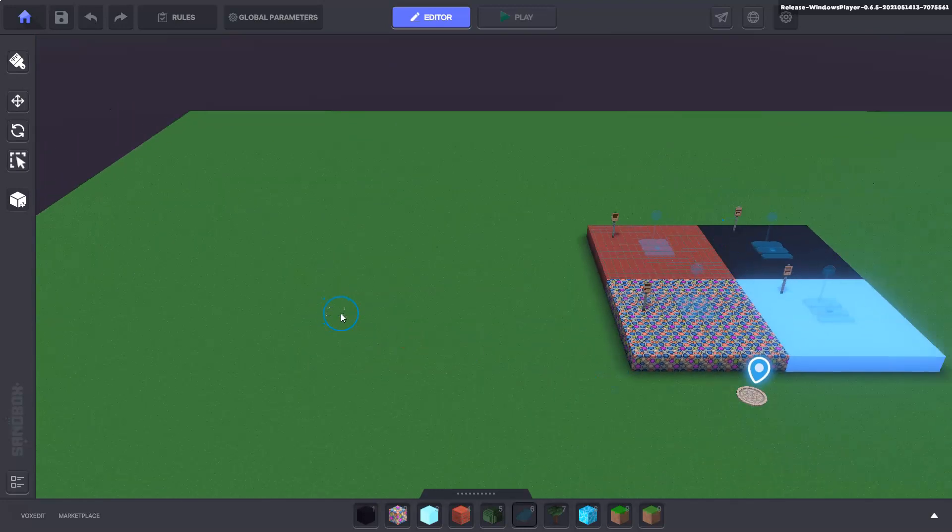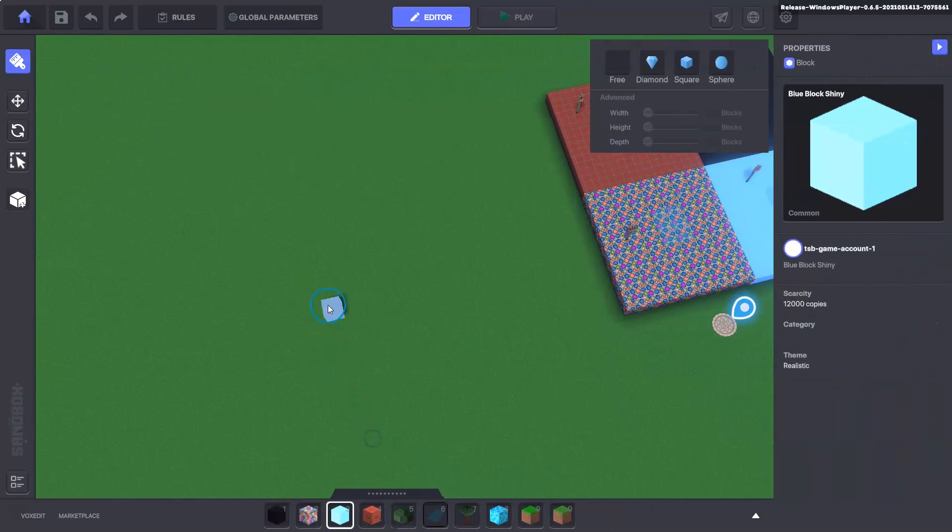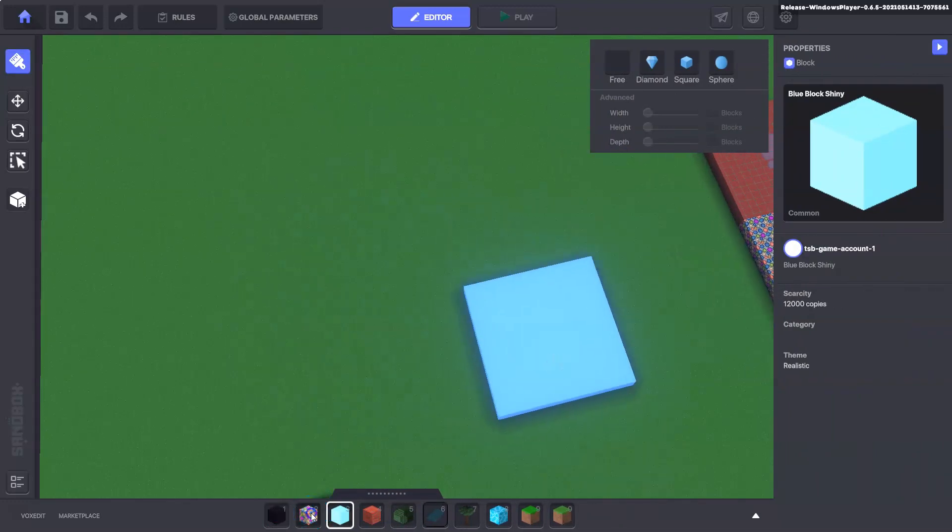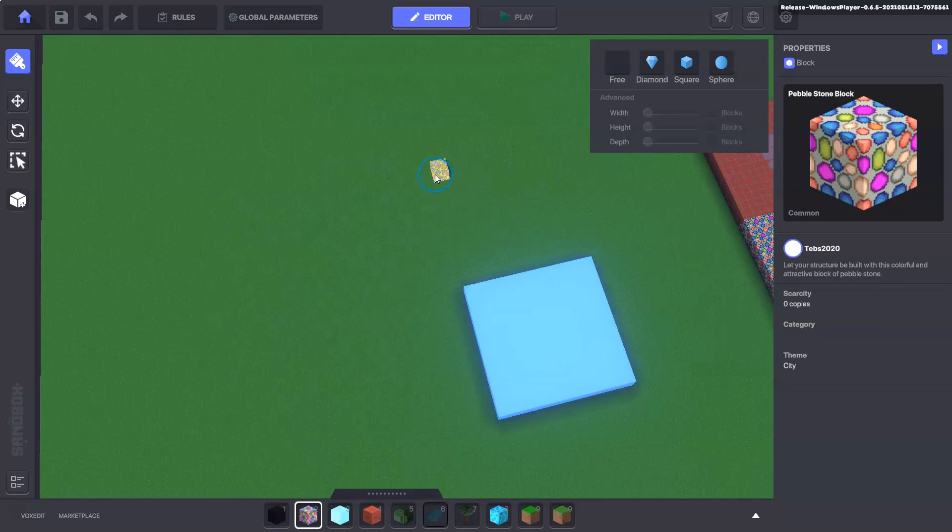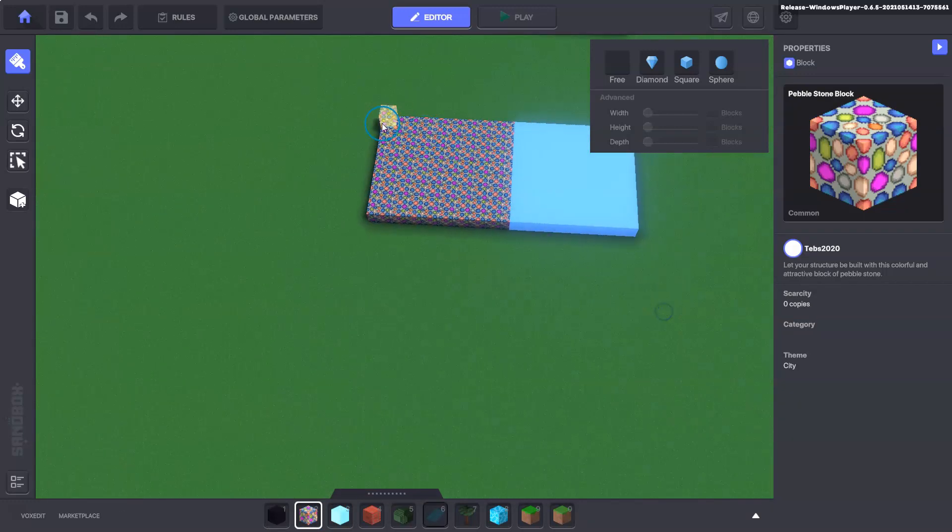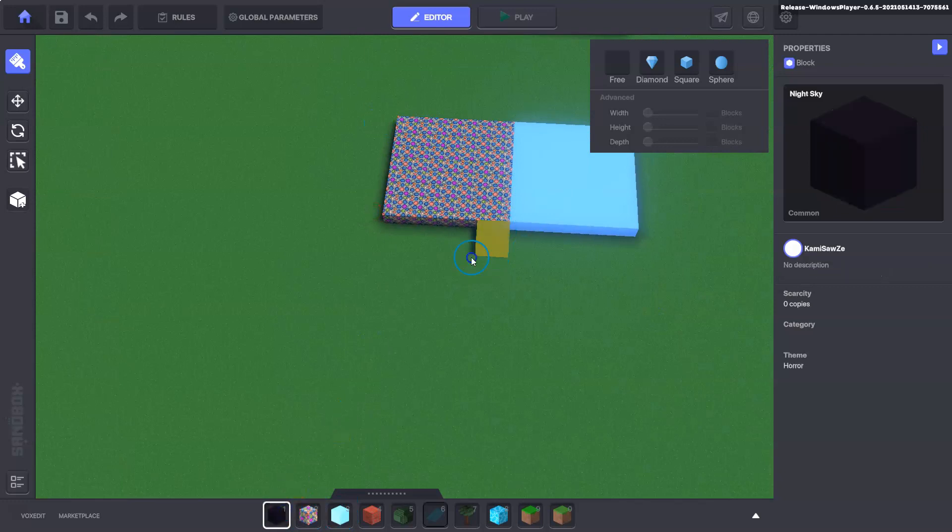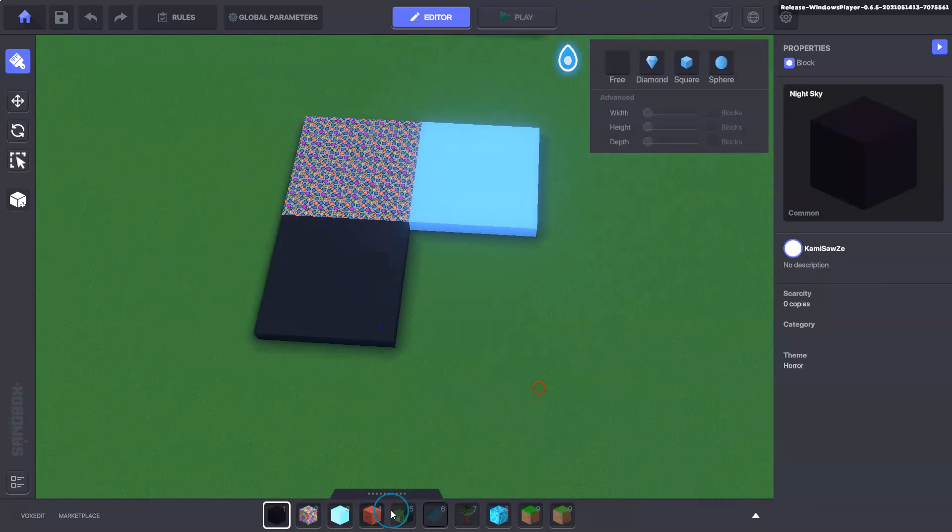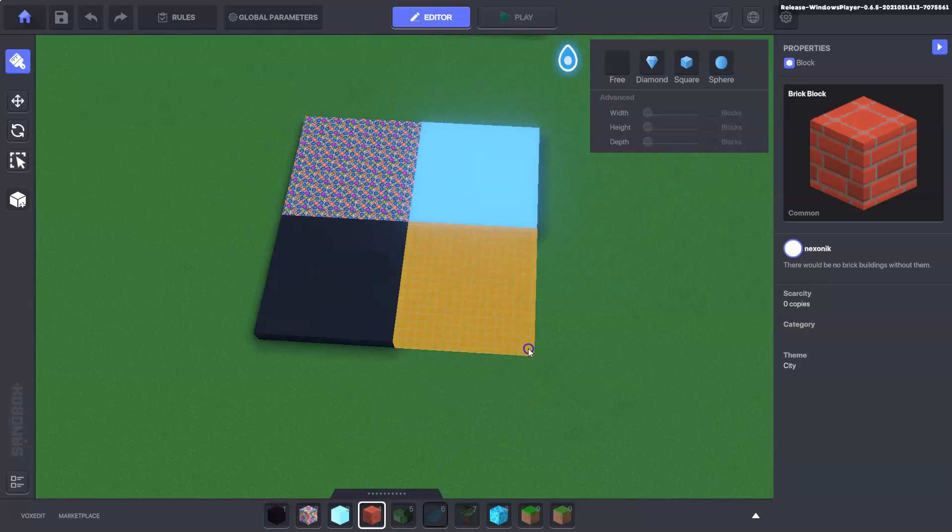So the first thing we're going to do is build our areas over here that we want, just the four different locations to teleport to. It doesn't need to be perfect and we're just using four different colored blocks here to show you.